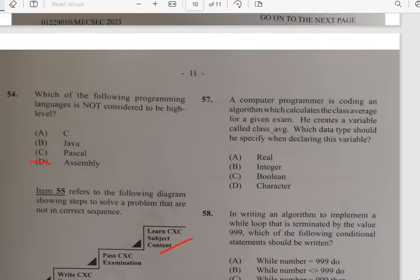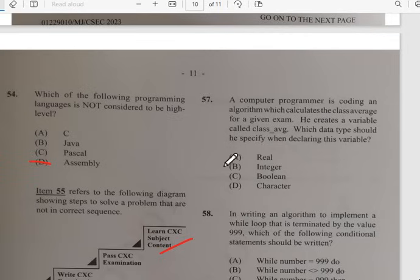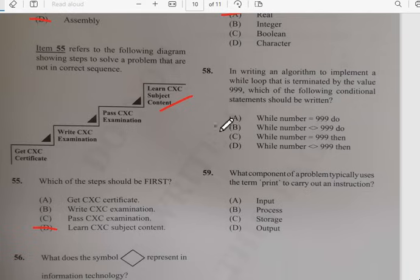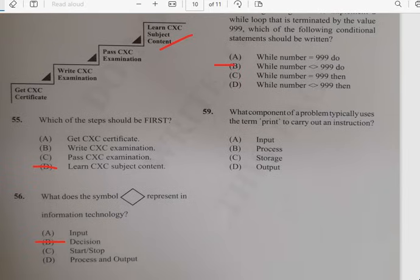Number fifty-seven: a computer program is coding an algorithm that calculates the class average for different exams, creating a variable called class average. Which data type should be specified when declaring this variable? For number fifty-seven it has to do with real — we need a real variable. Number fifty-eight: in writing an algorithm to implement a while loop with a terminating value of 999, the conditional statement would be: while number not equal to 999 do. Number fifty-nine: which component of a problem solution typically uses the term 'print' to carry out instructions? That has to do with outputs.